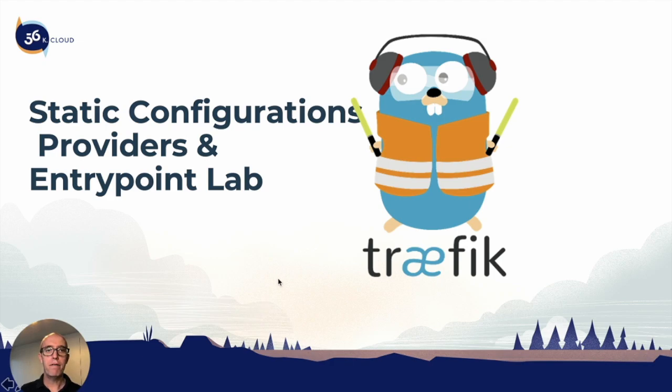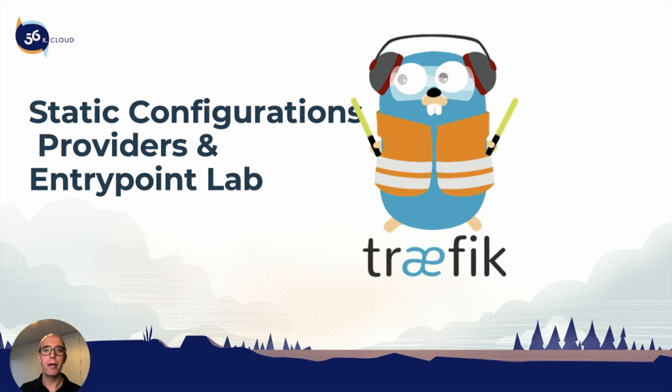Welcome back to the next section of Traefik training. In this section, we're going to cover the providers and entry point lab, and we're going to be for the first time using Docker Swarm.